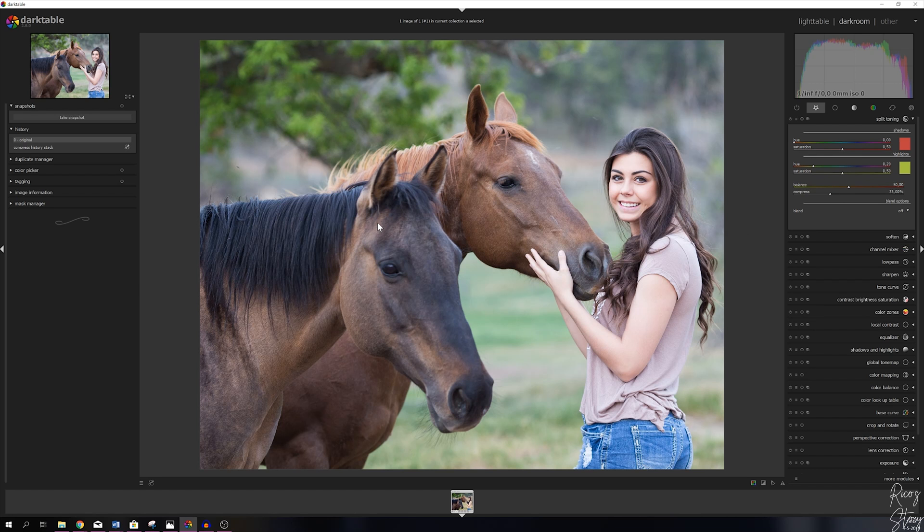I'm going to explain what this means in a minute. For this image I'm going for an orange and teal look. Basically what we need to do is apply the teal in the shadows and apply the orange in the highlights.